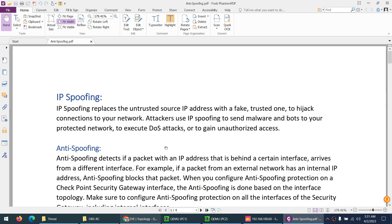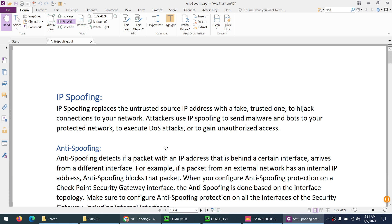So IP spoofing basically replaces untrusted source IP with a fake trusted one. Attackers want to hijack your network and use IP spoofing to send malware, botnets, and viruses to your protected network. They want to execute DOS and DDoS attacks and gain unauthorized access to your network.